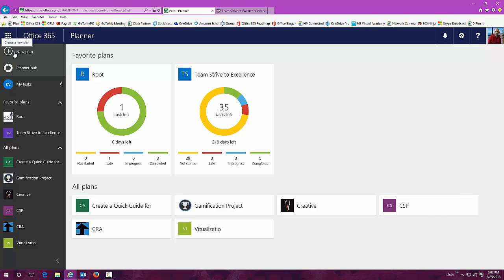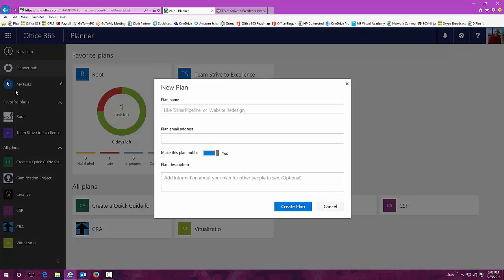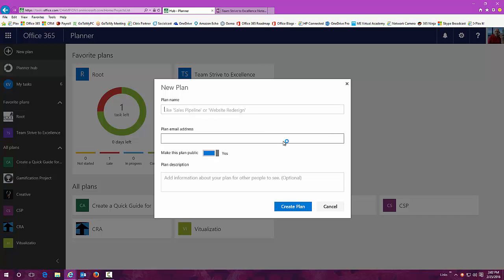Now let's take a look at how to create a plan. You can go in here, obviously click on new plan. Just give it a name. It could be anything or any type of plan that you want to do.